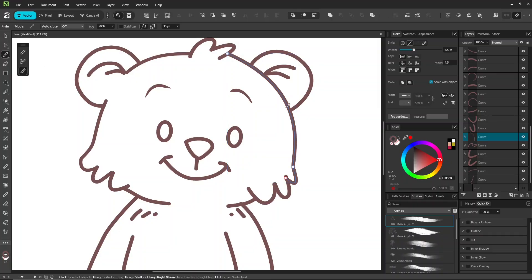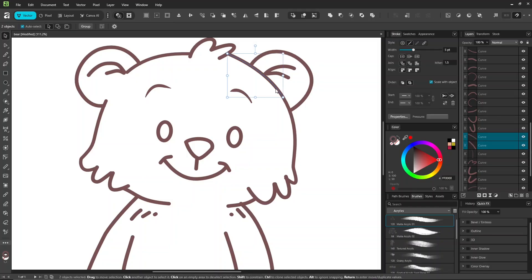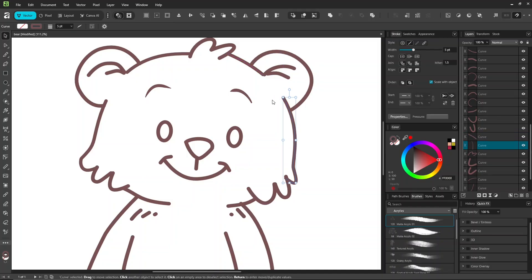Or another method: use the node tool, add a node, and hold control to delete the stroke between two points. Now we can move on to coloring.